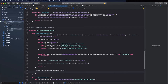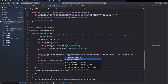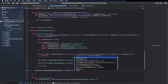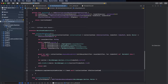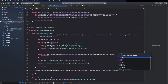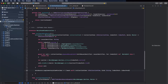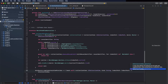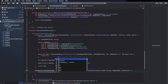Set supplementaryViewProvider equal to a closure using weak self to make a weak reference. The closure takes a UICollectionView, a kind string, and an IndexPath, and returns a UICollectionReusableView.